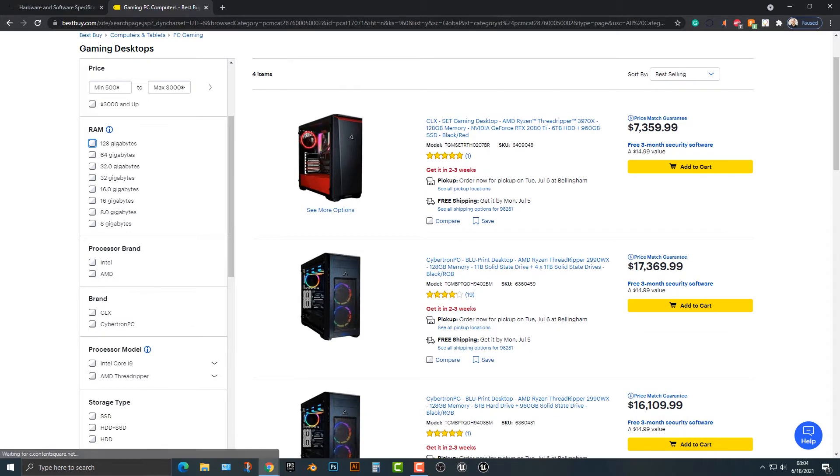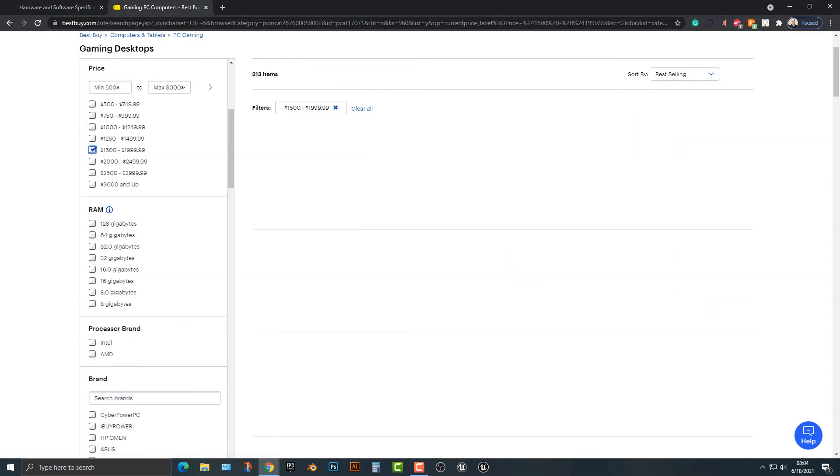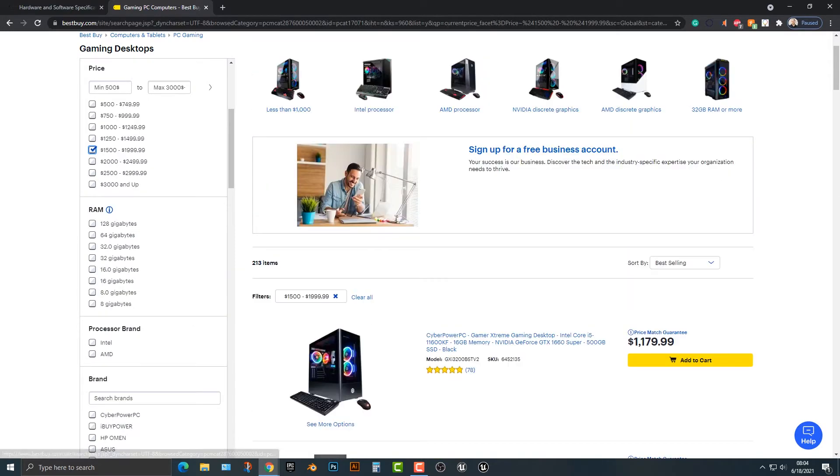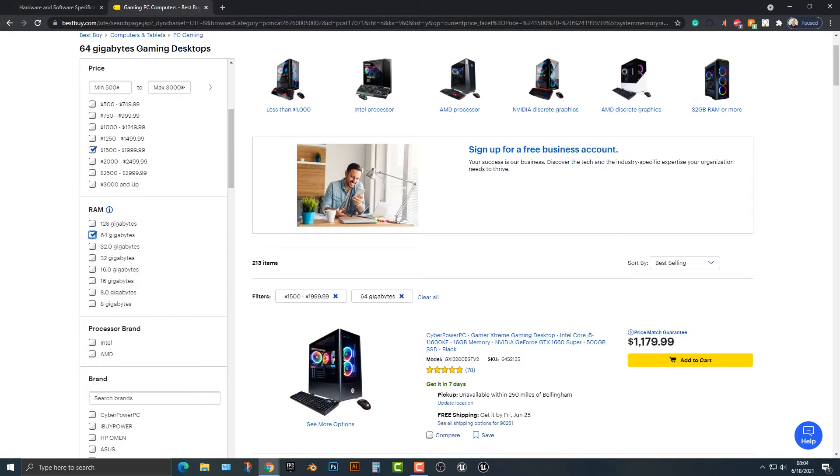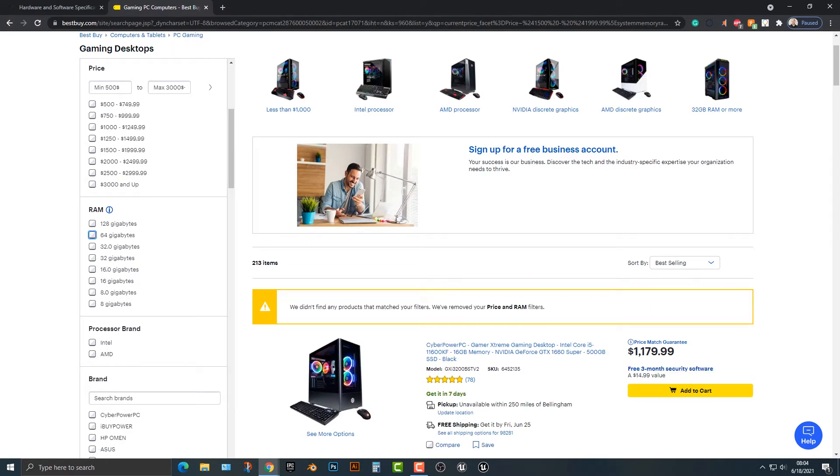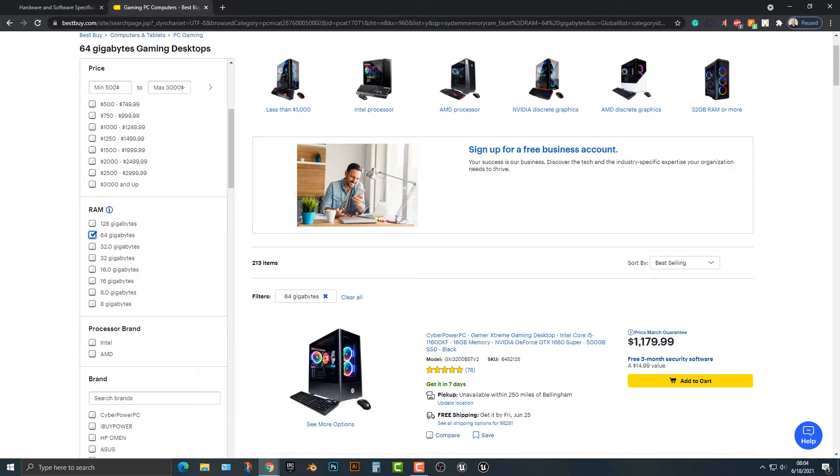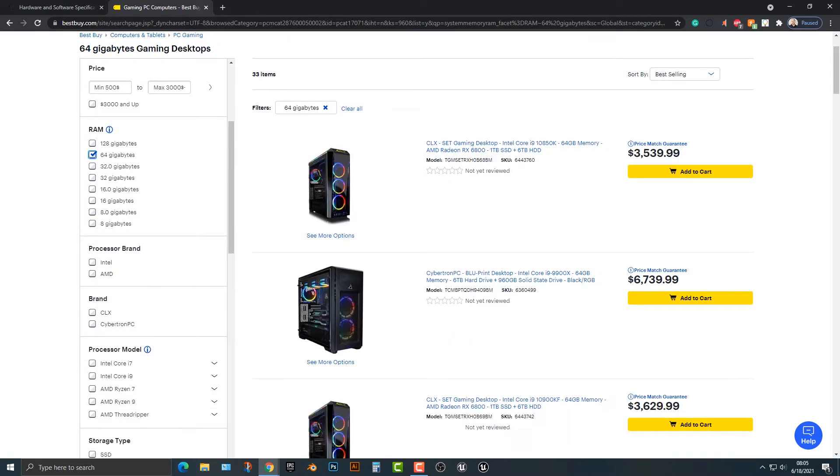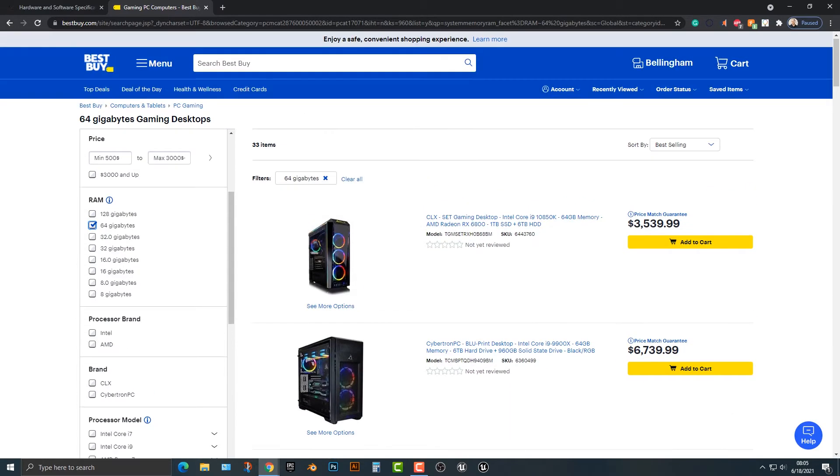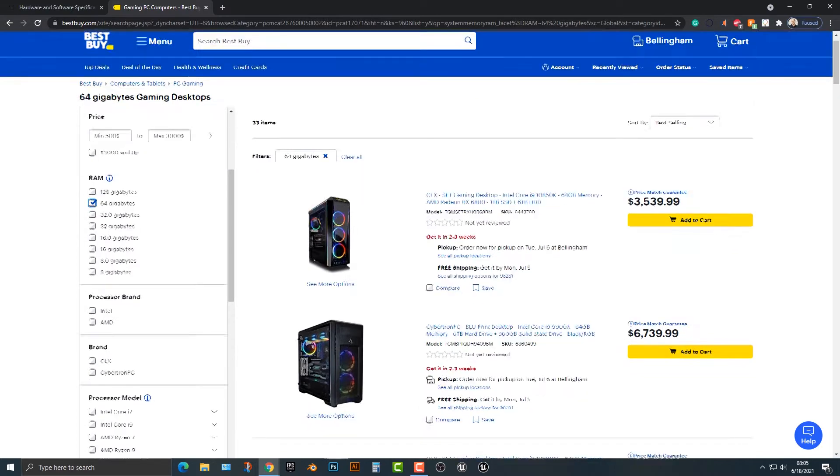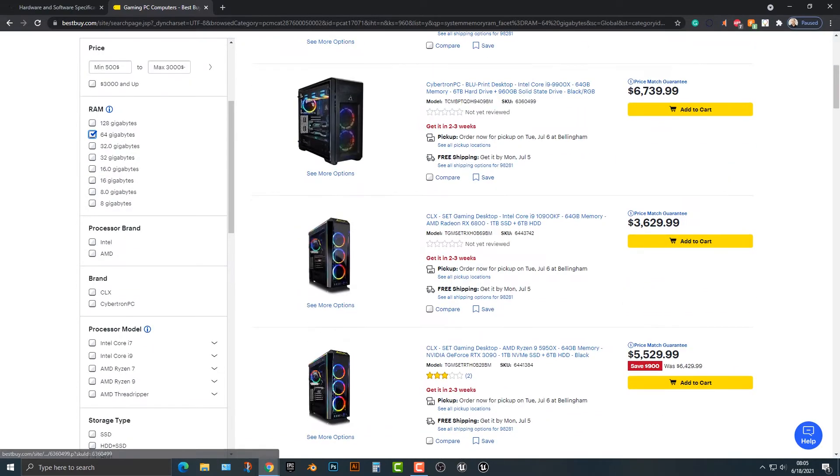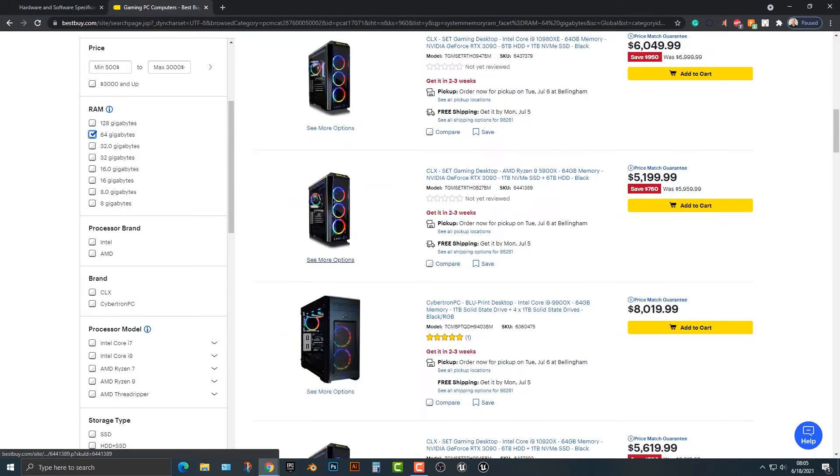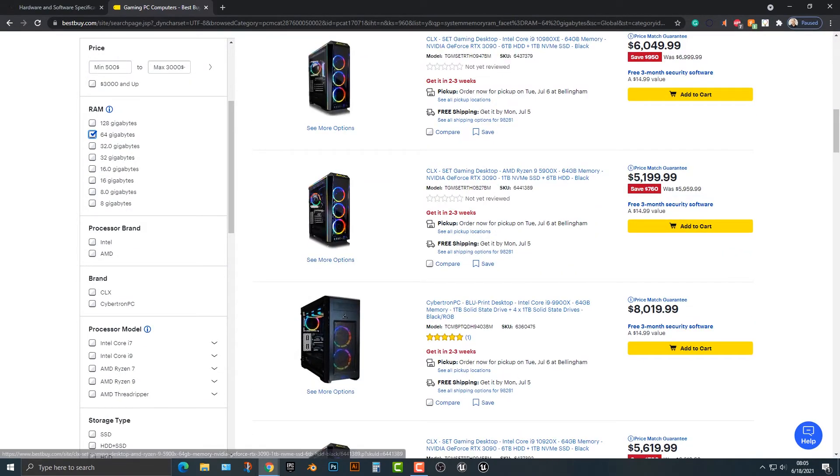Now, if we go into clicking into 128 gigabytes, for example, this is going to be really pricey. And I don't think you need 128 gigabytes. I mean, unless you bought a bunch of Dogecoin, I don't think you need to get something that big.